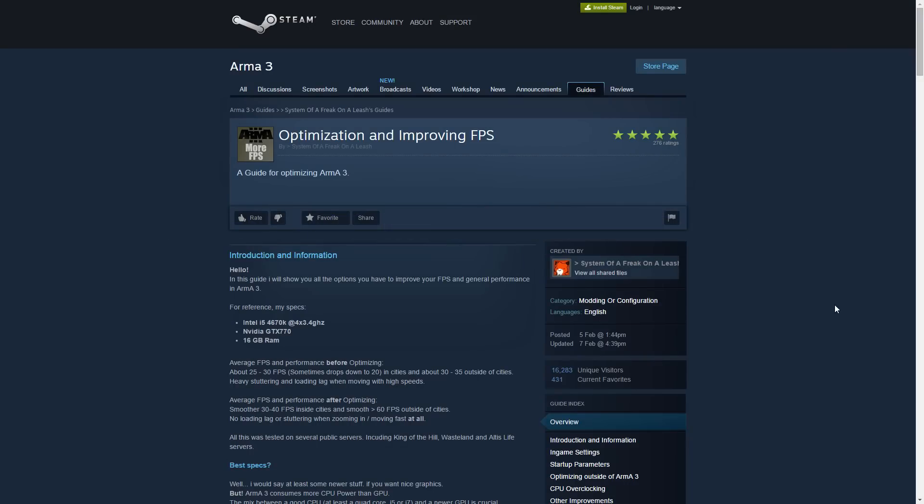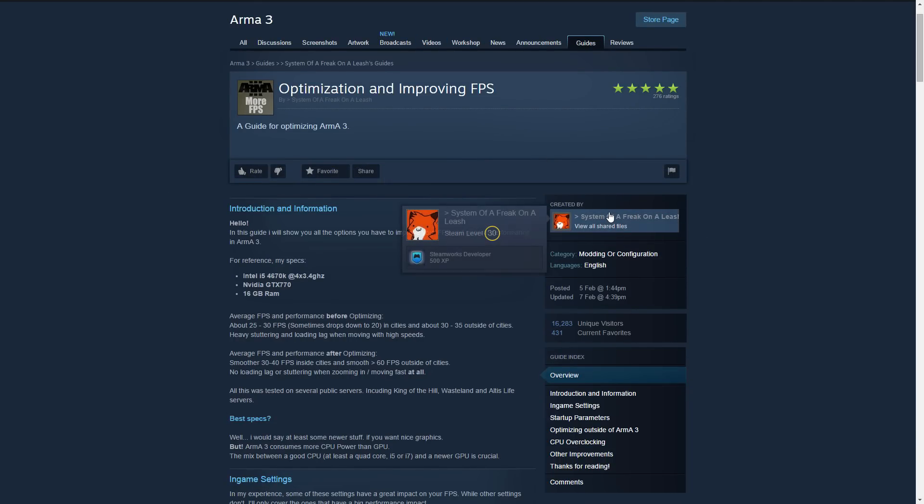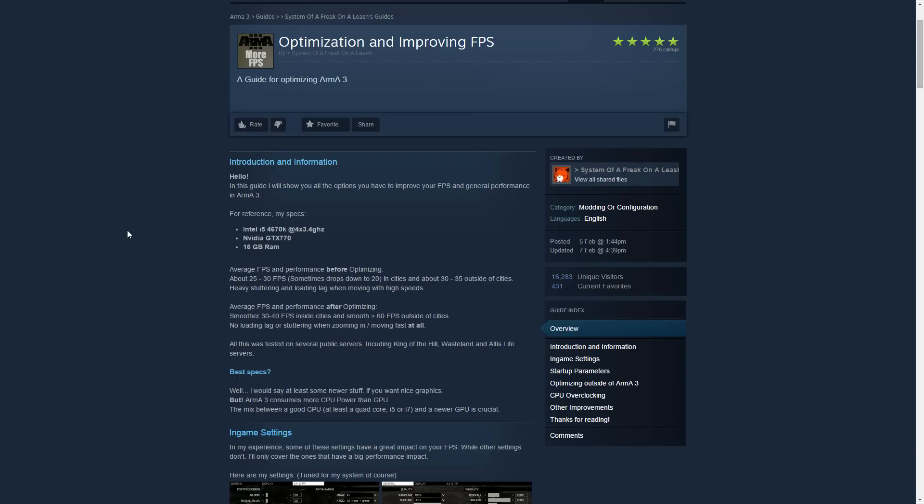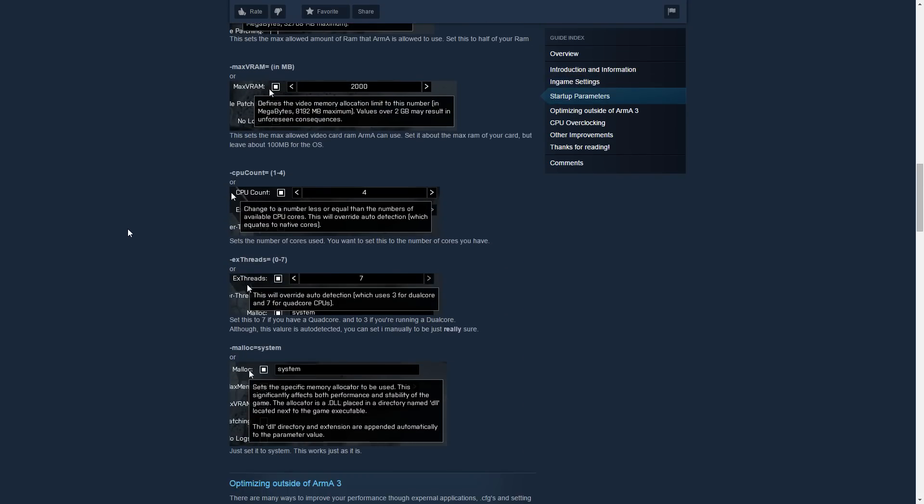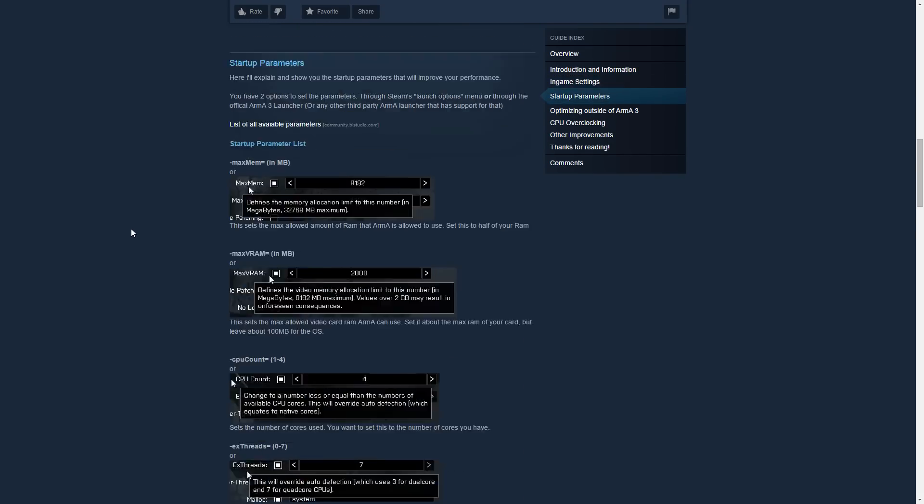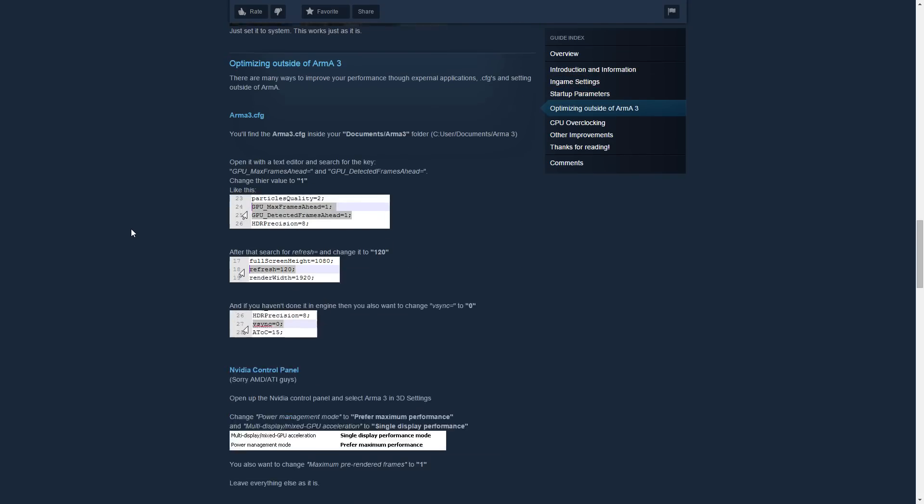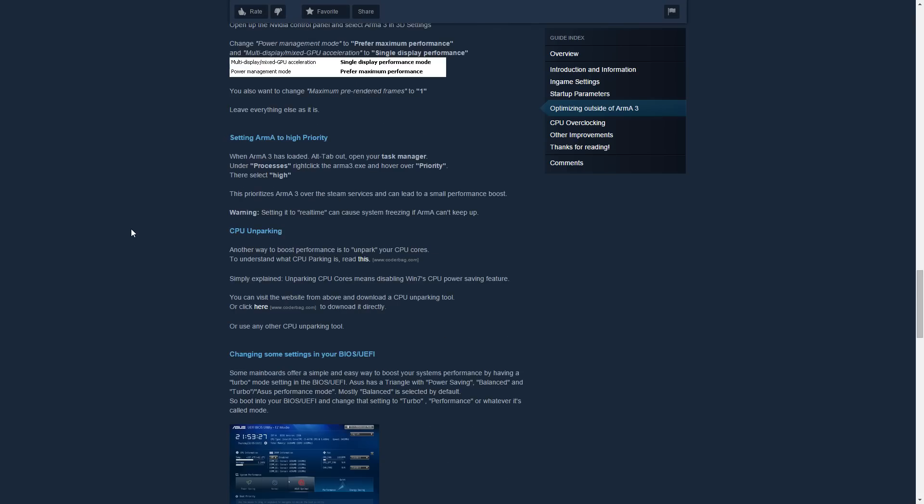This is an advanced guide on how to improve your frames per second in Arma 3. Credit goes to the user on this Steam page, and a link will be provided in the description. This video is meant to be an alternative to the guide that this Steam user has made. So let's begin.